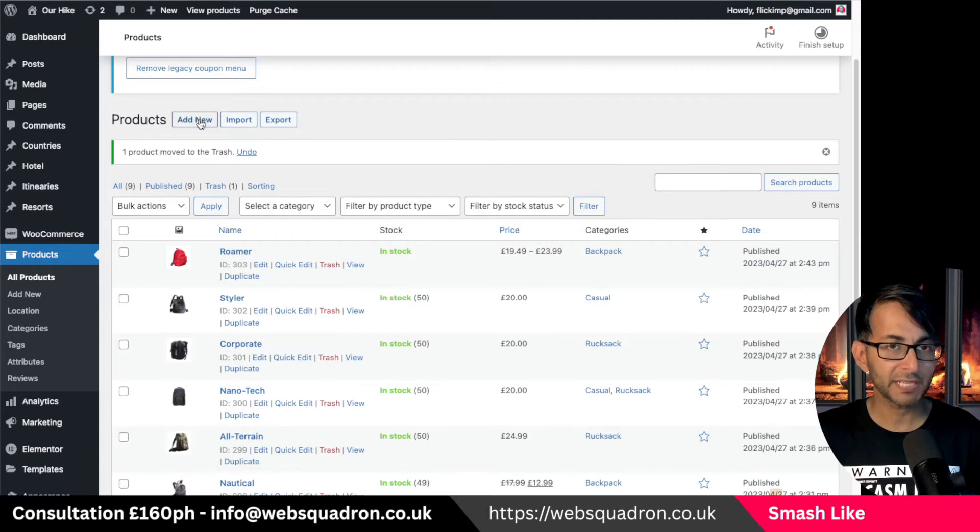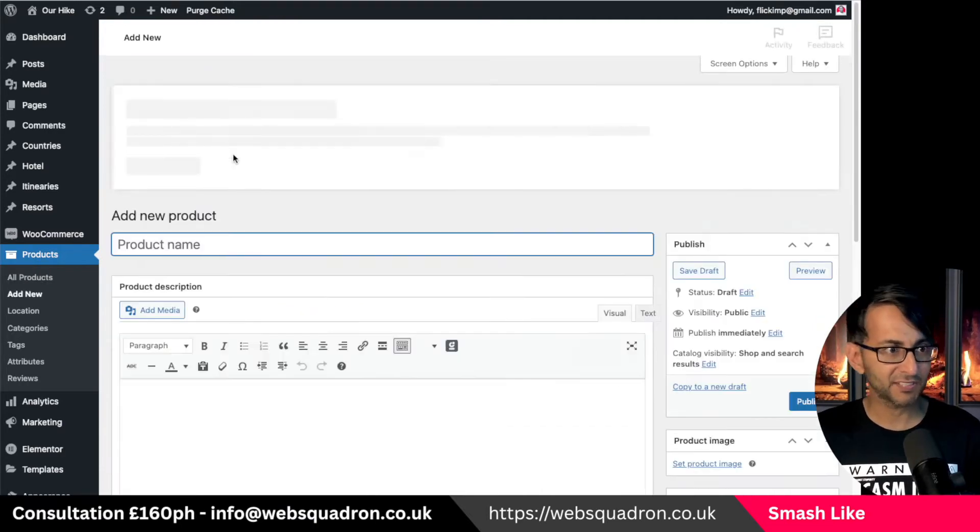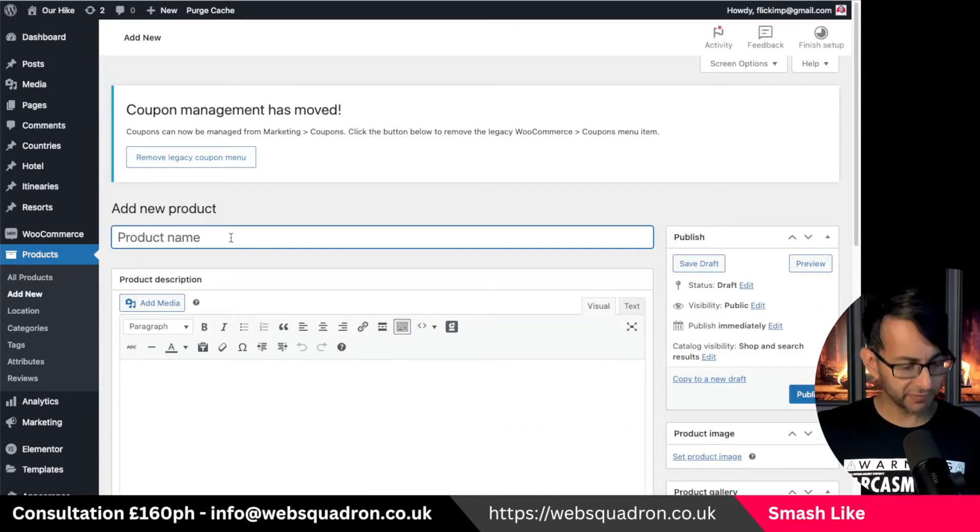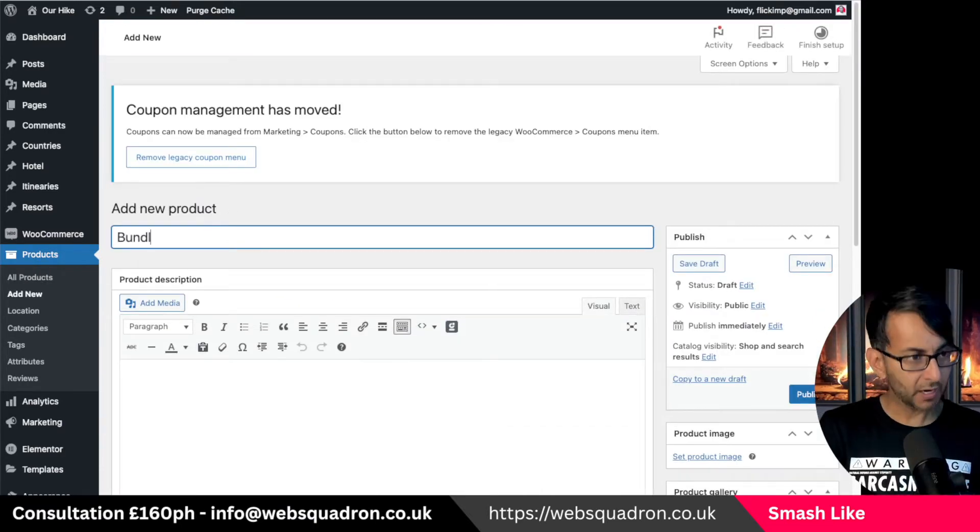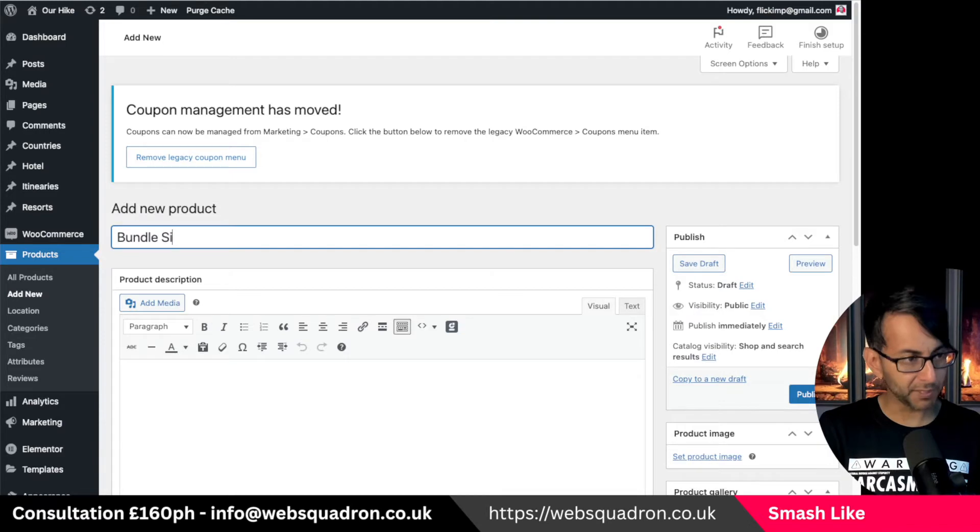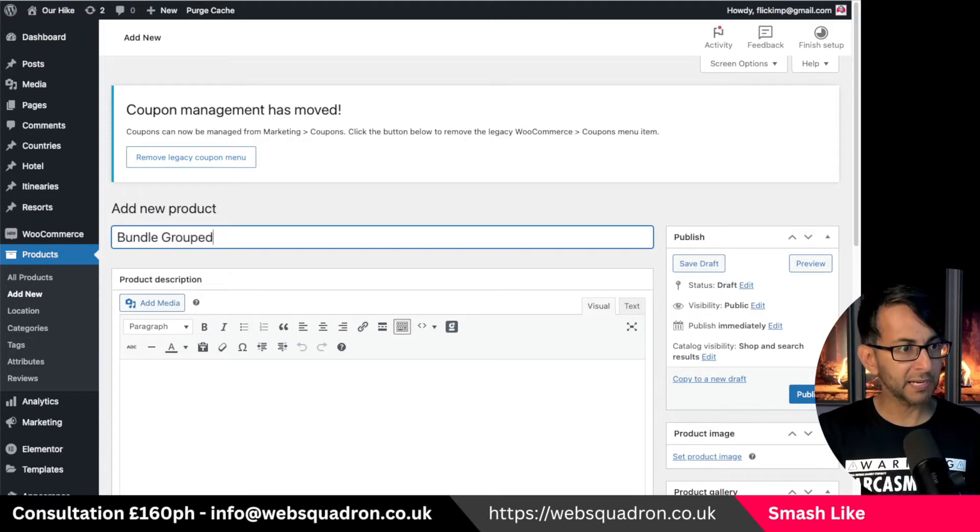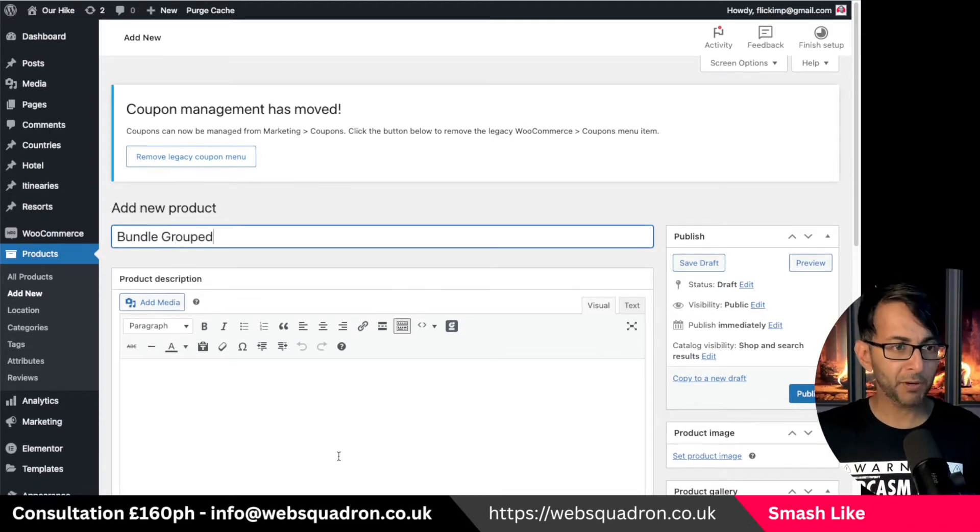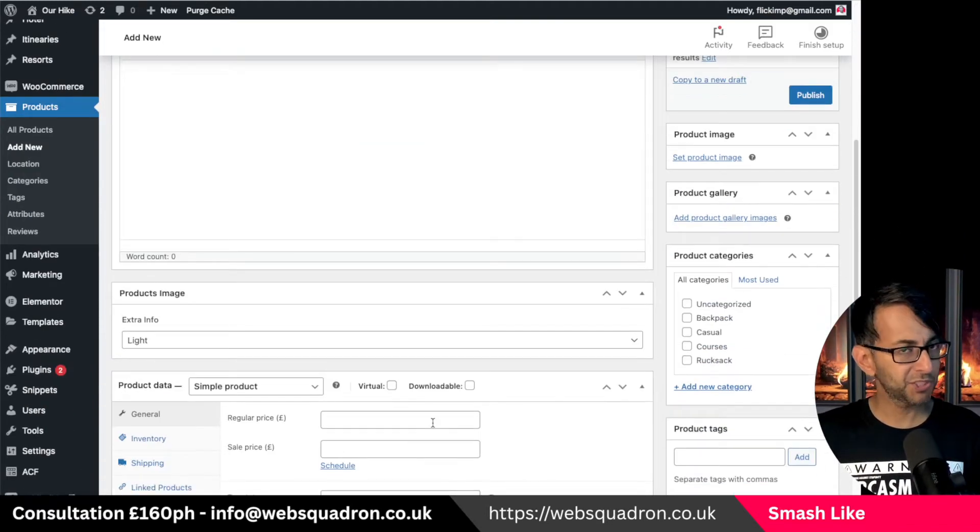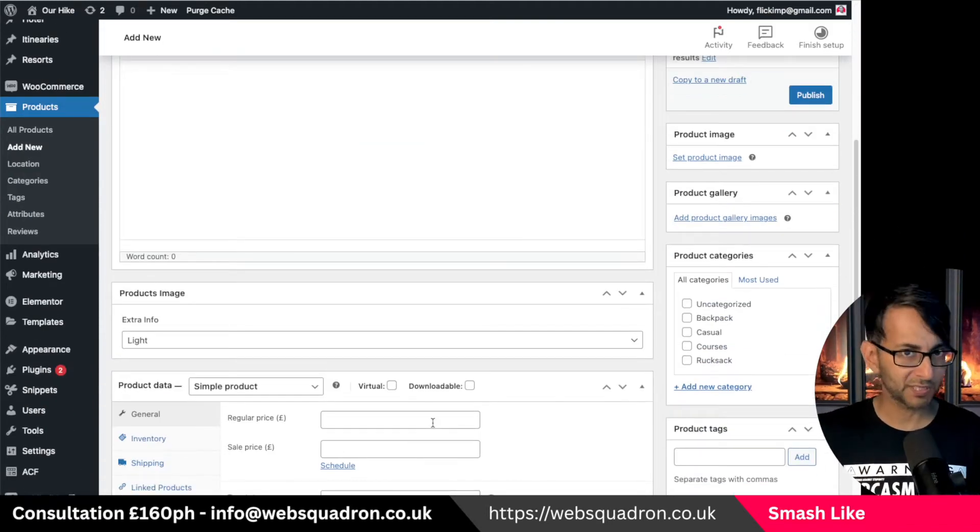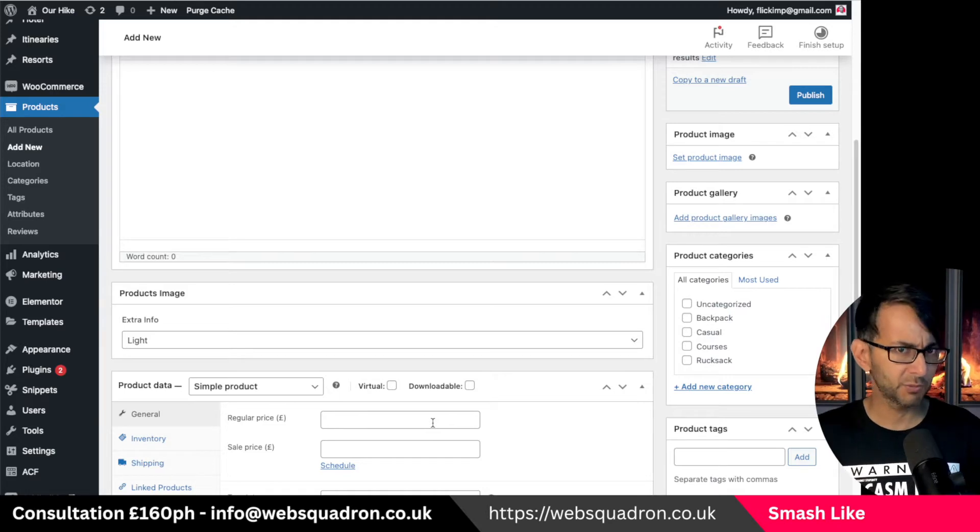What you would do is go and create a brand new product, hit add new, you'd give it a name. I'm going to call this bundle grouped. I'm not going to bother with the description or the images or the category because you would obviously complete that.